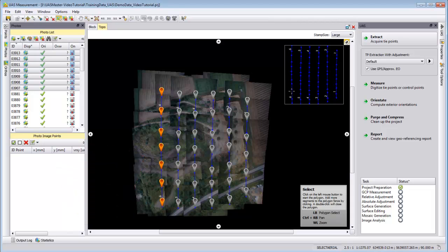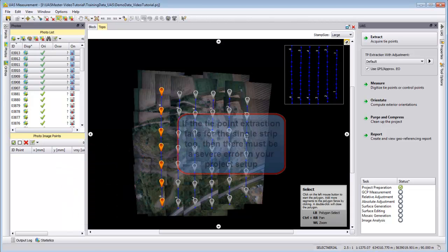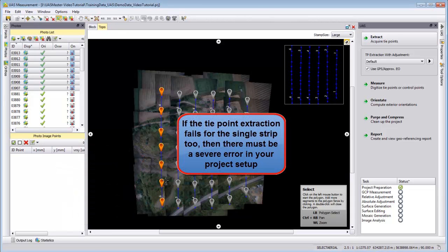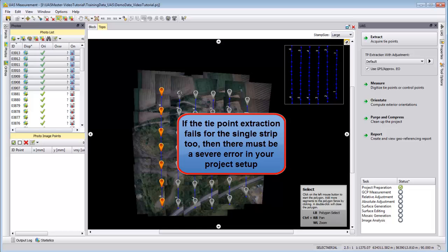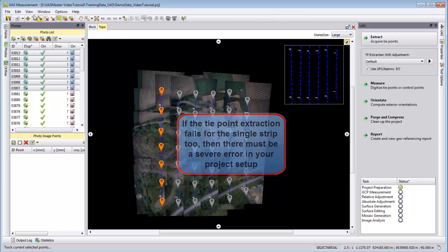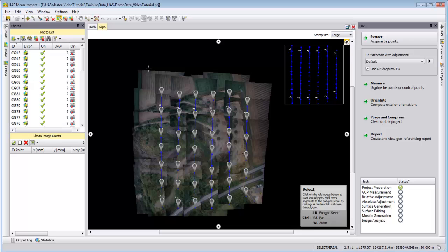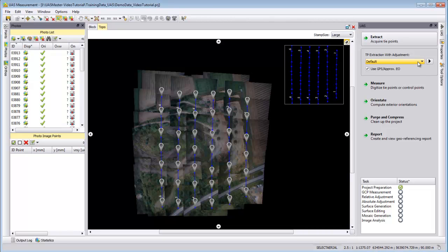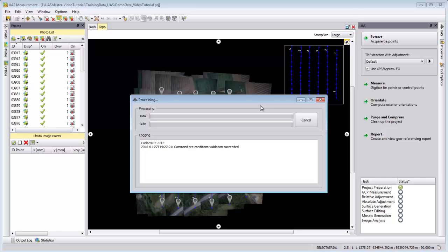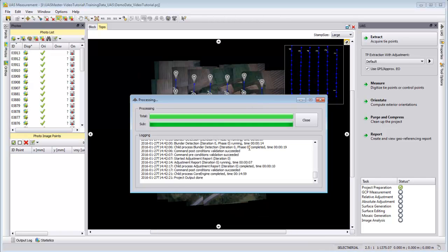Please, if the complete project fails, just select one single strip and run the extraction. If this is failing, then something severe is wrong in your project setup. Please go back to project editing and check if the camera was wrong defined or some other values are not correctly defined. I will run the default setup for my complete project and show the result after I stop the video.